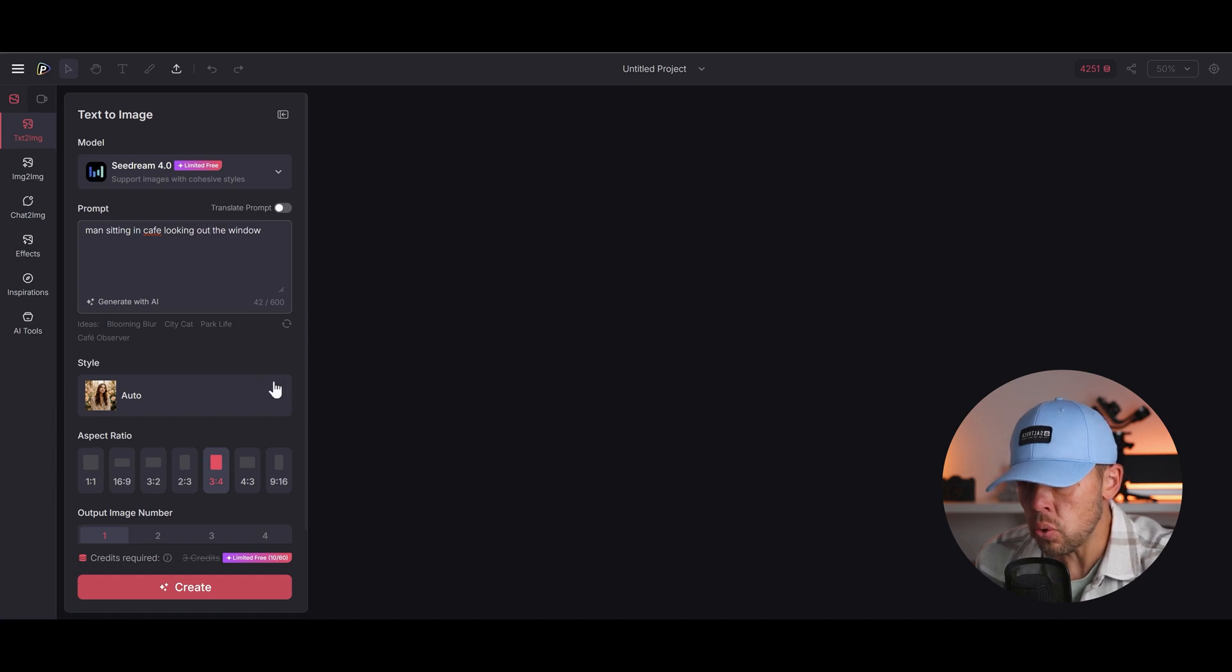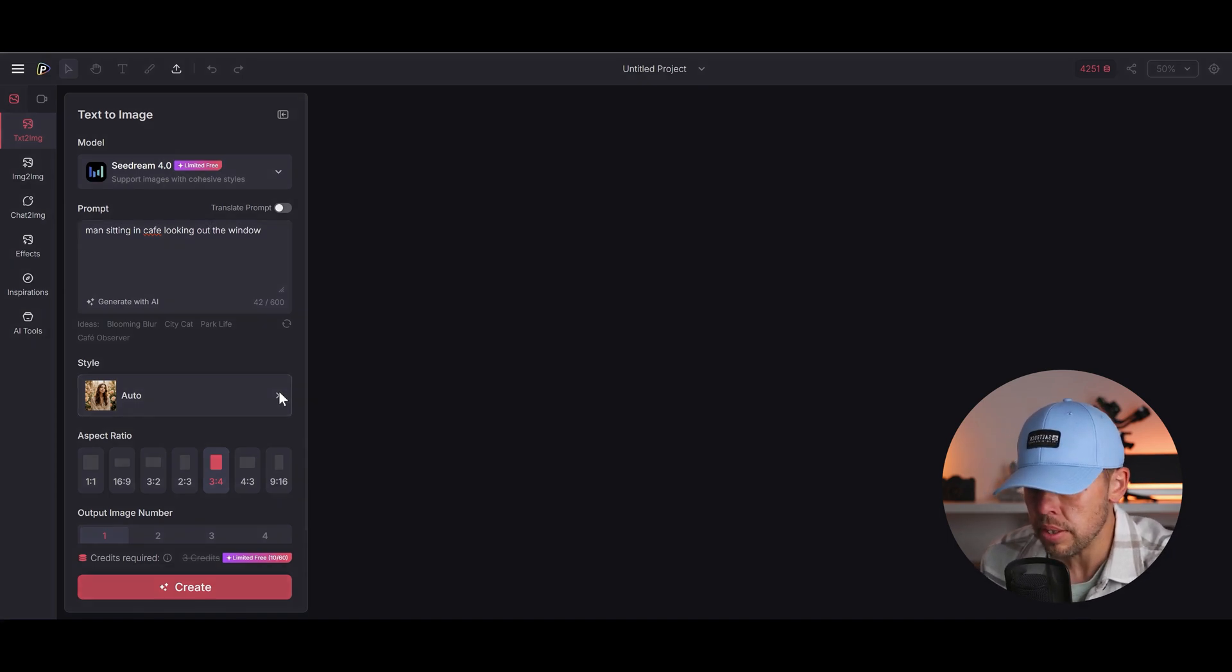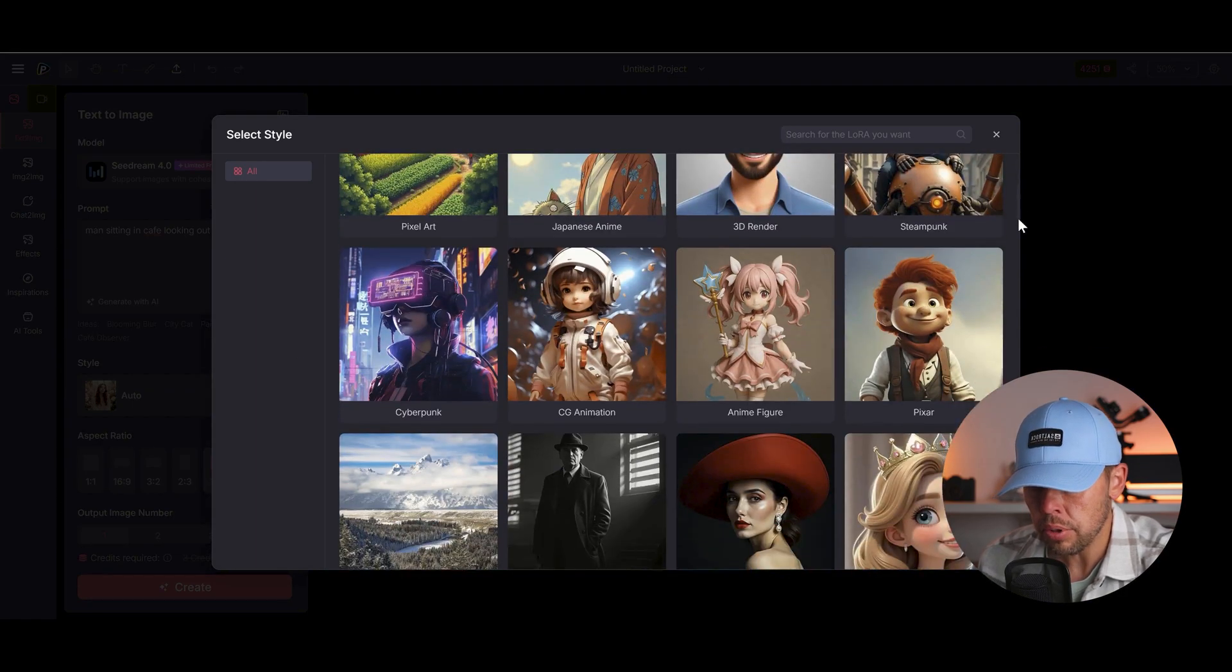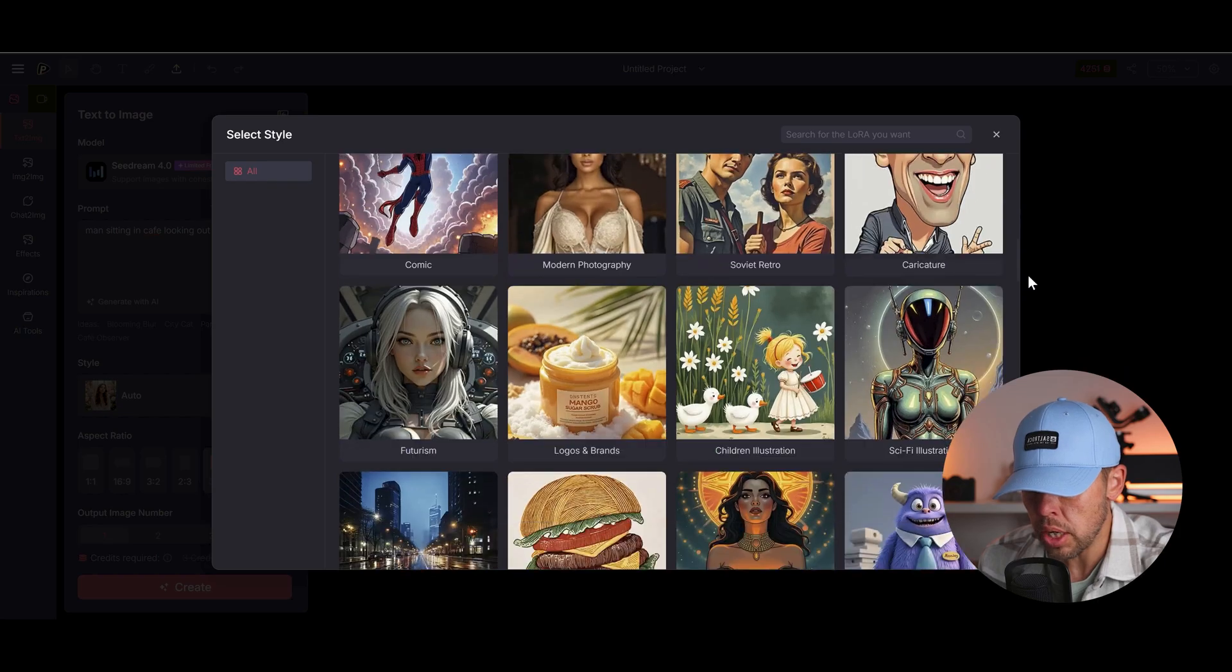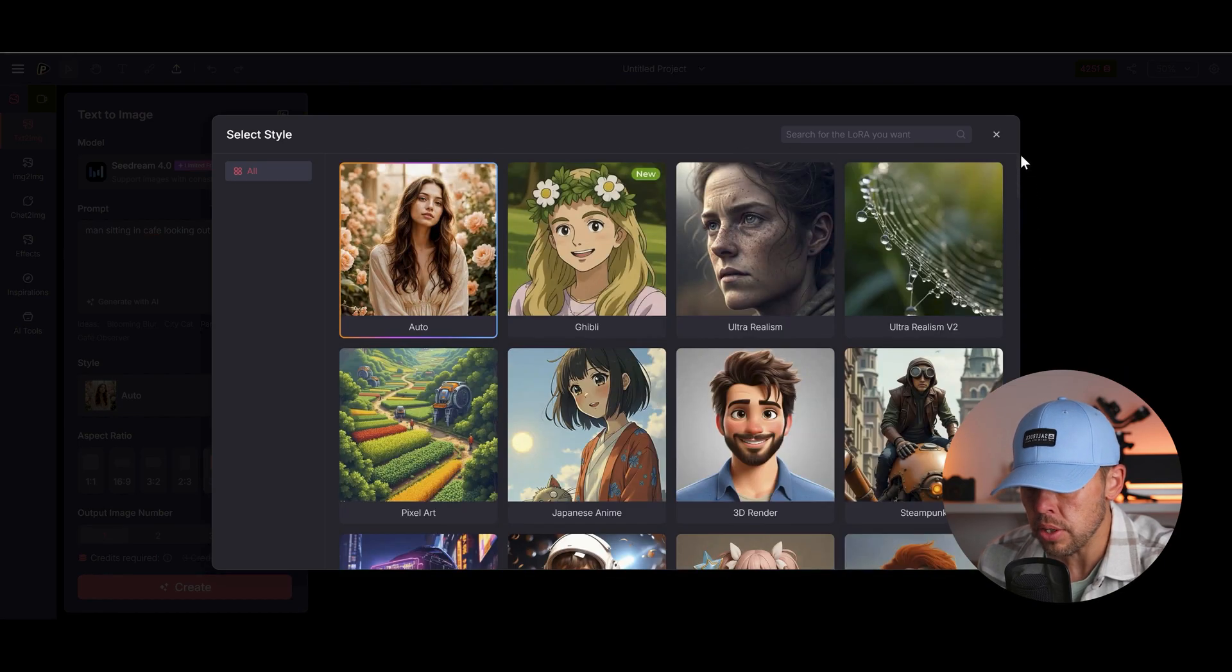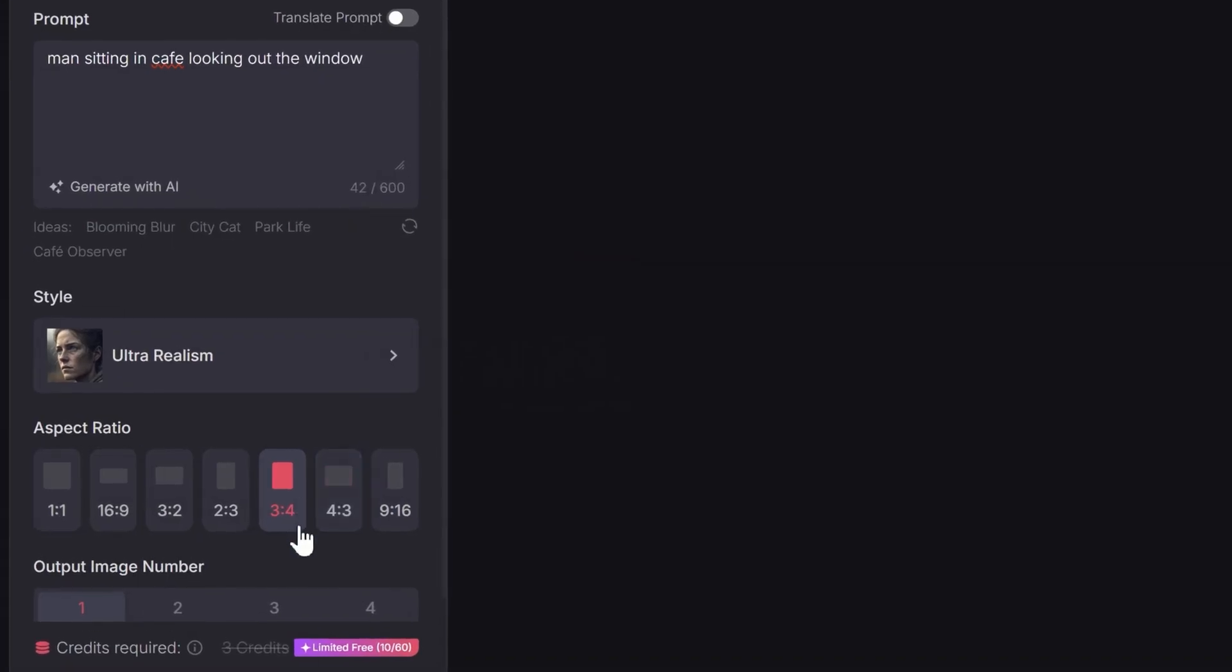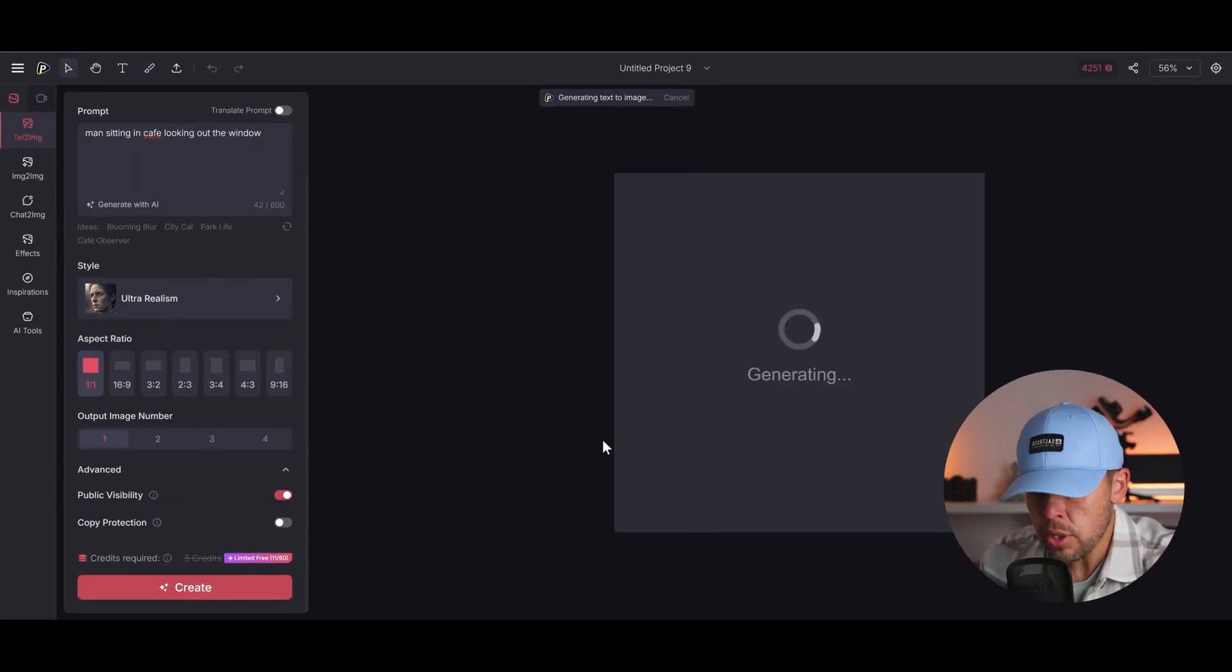So now we've got this prompt here. We can choose a style. So with certain models you have a style which you can choose. If I click on this you can see that I've got all of these style options in canvas mode. And I can apply any of these to my generation which is so cool. In this case I'm going to go for ultra realism. And then I'm going to choose the aspect ratio to be a square and just choose the one output image and press create.